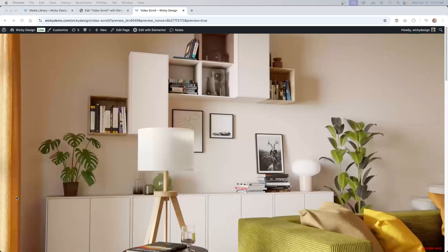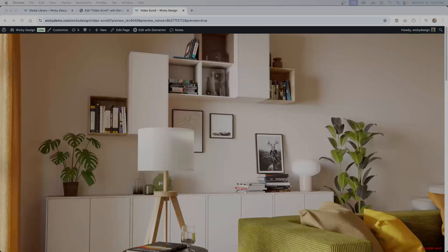And that's it for this video on how to pull off this video scrubbing effect using a little JavaScript and Elementor Pro. I'll leave the code in the description below — go download it, add it to your website, and follow all the steps. You're going to be able to add this to your website really easily. Thanks for watching. This is Mark from Wikid Design.